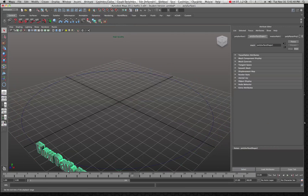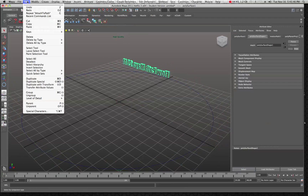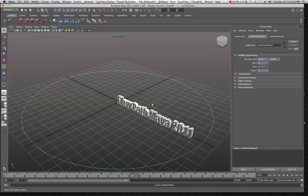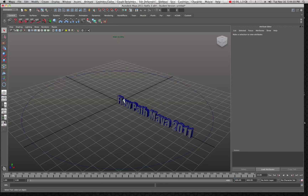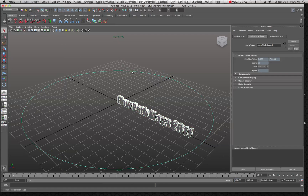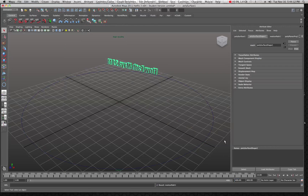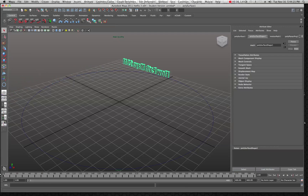If I play this it goes around really fast because I only have 24 frames set. Let me undo that and before we attach them together let's set up our timeline for about 400 frames. Now we can choose the text, then the motion path, go to Animate > Motion Paths > Attach to Motion Path — now it'll take about 400 frames to go all the way around, which is just what we want.